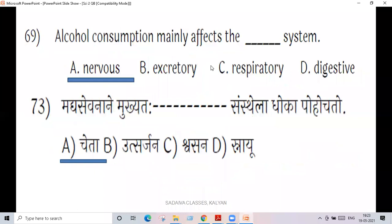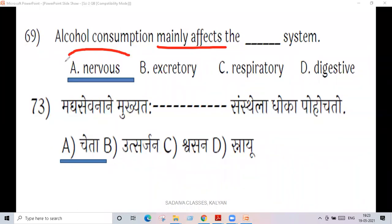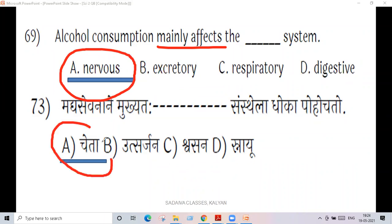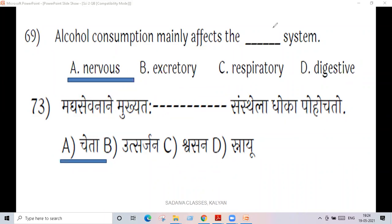Alcohol consumption mainly affects the system — it affects the nervous system. Alcohol mainly affects the nervous system.